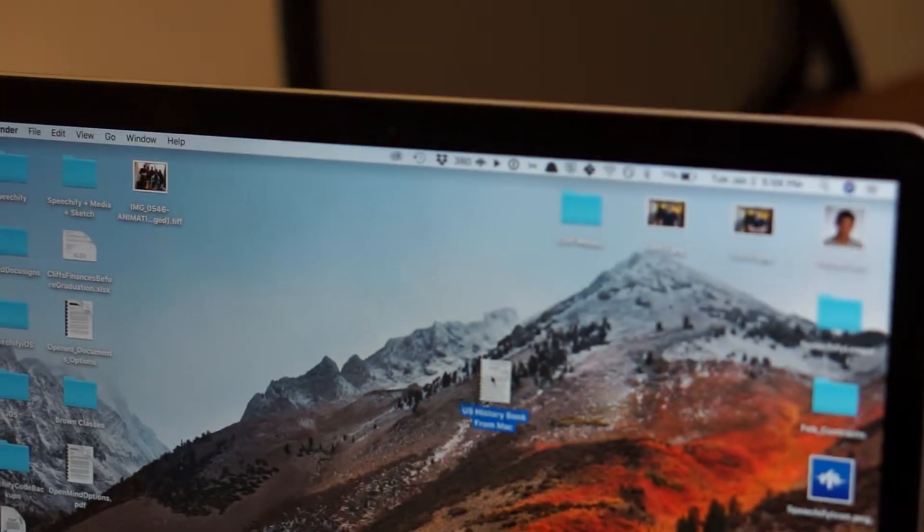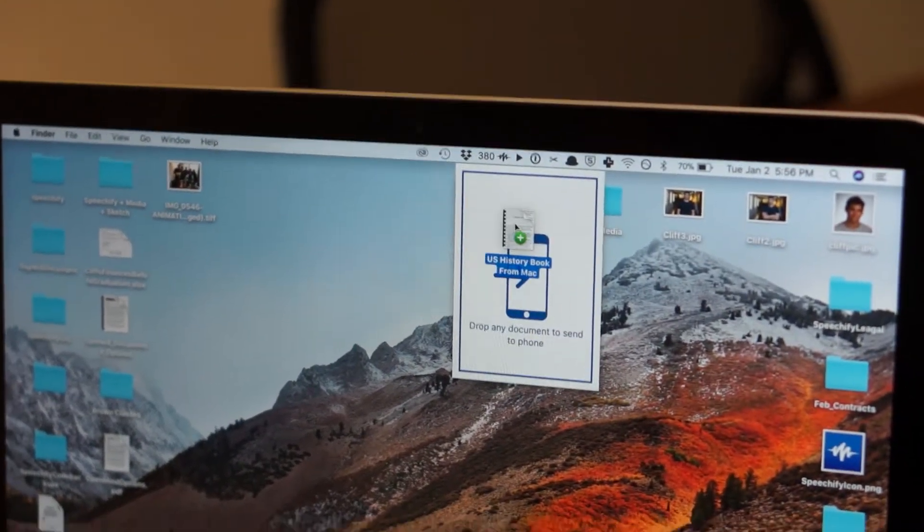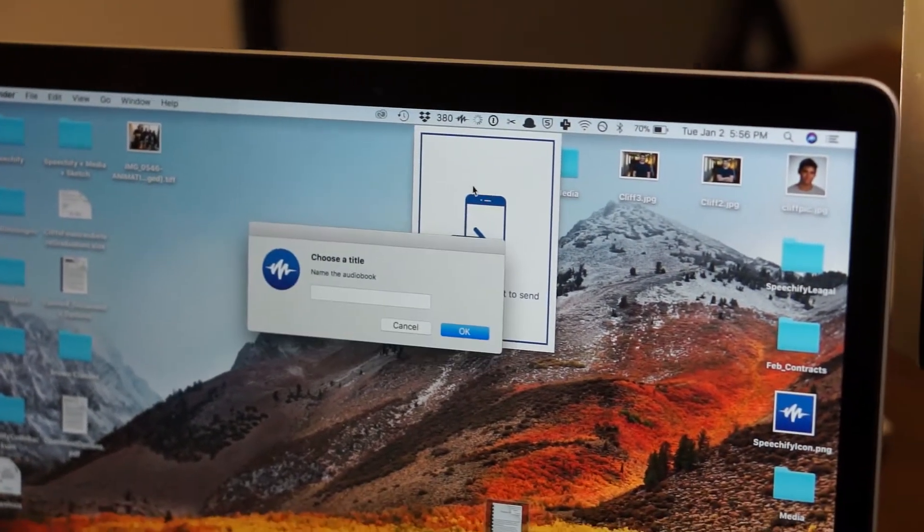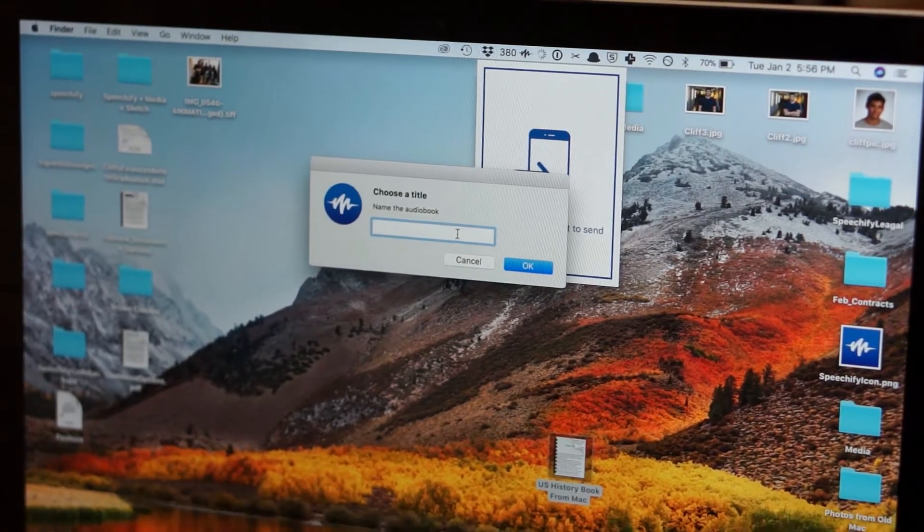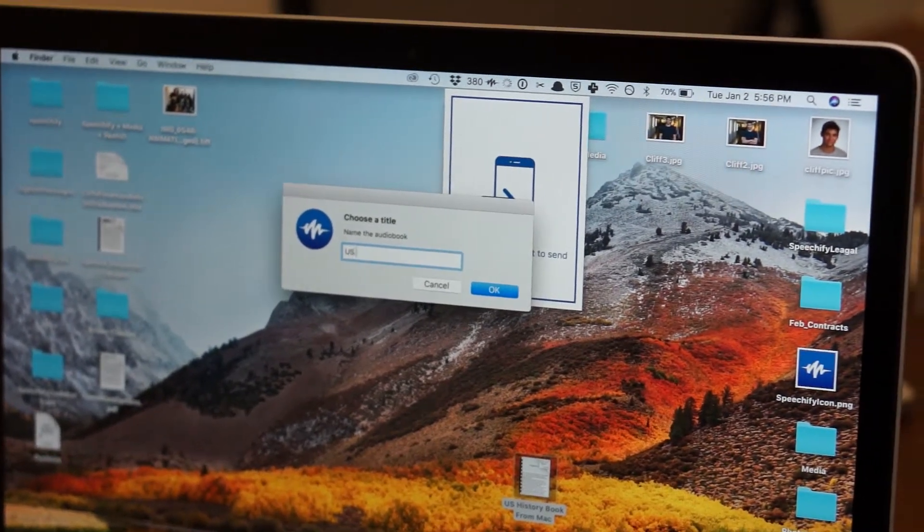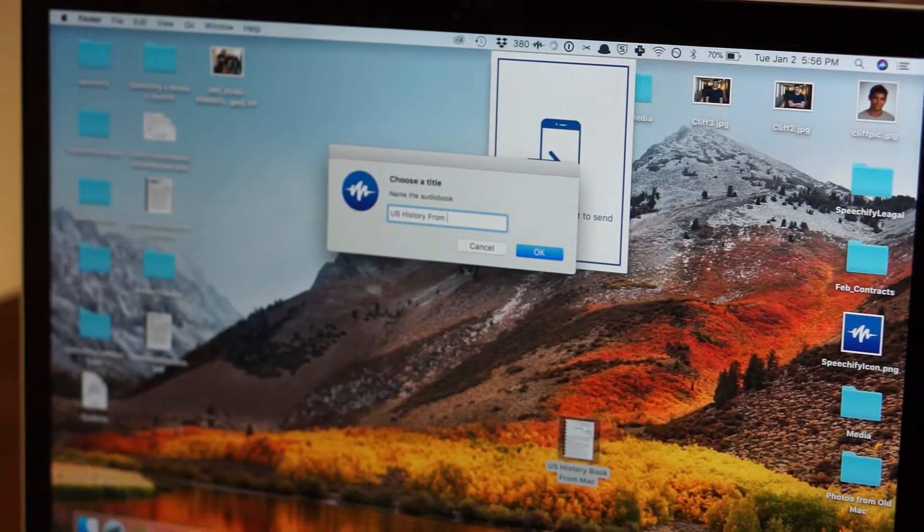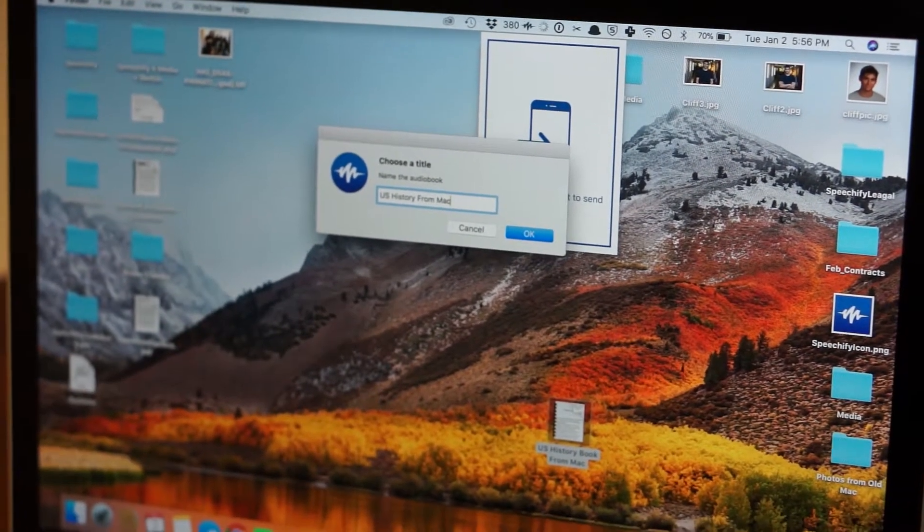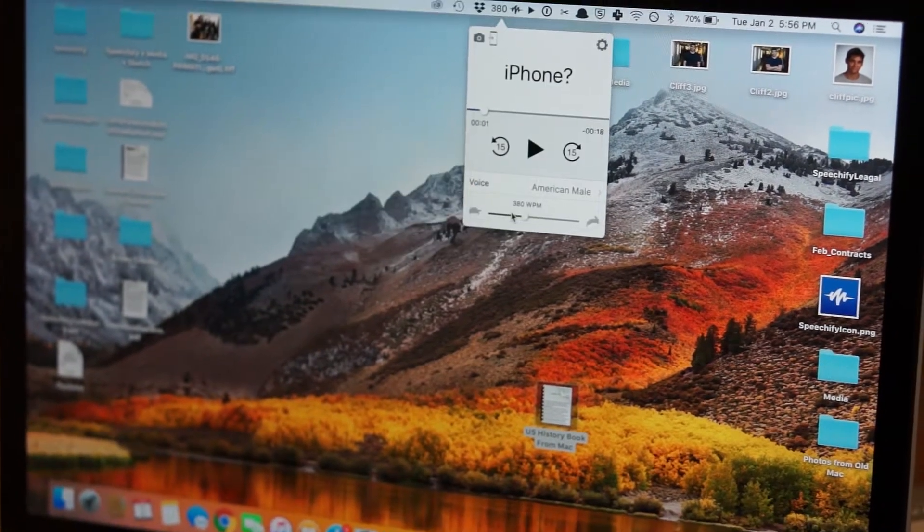And then all I need to do is take the PDF that I want, drag it to the Speechify icon, release it, name it whatever you want. So I'm gonna name this U.S. History from Mac PDF, click OK.